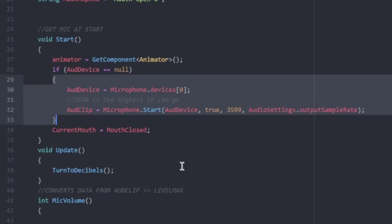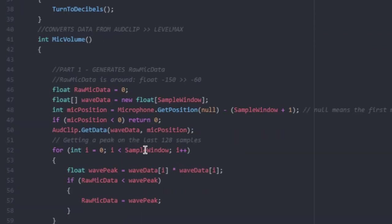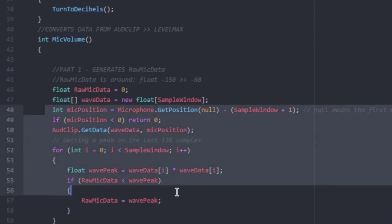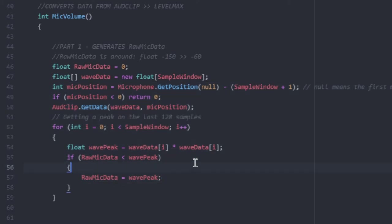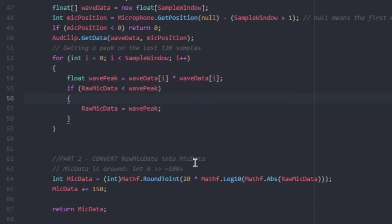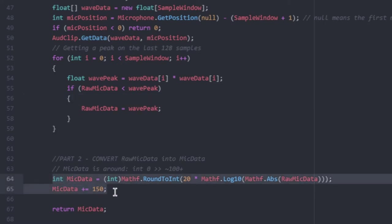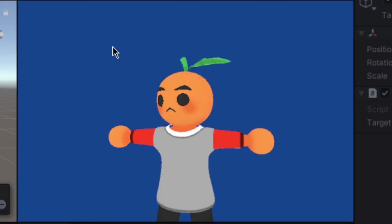And then we do some fancy math here that I'm not entirely sure what it does, but it ends up giving us a really big number with a ton of decimal points. I don't know how we're going to use that, so I had to convert it into something that I could actually understand. Zero is quiet, and anything above that is loud.